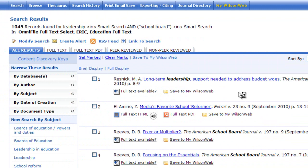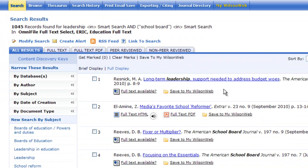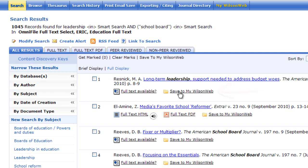Now that I'm logged into my account, I can save these articles to MyWilsonWeb. If I wanted to save number one, I could just click save article to MyWilsonWeb.